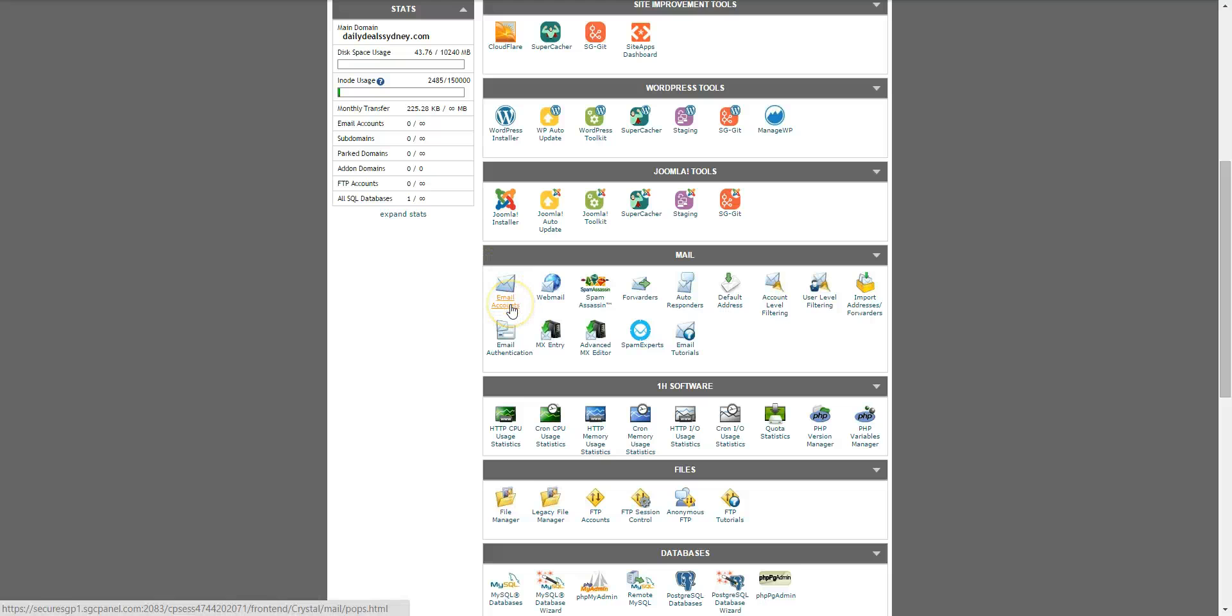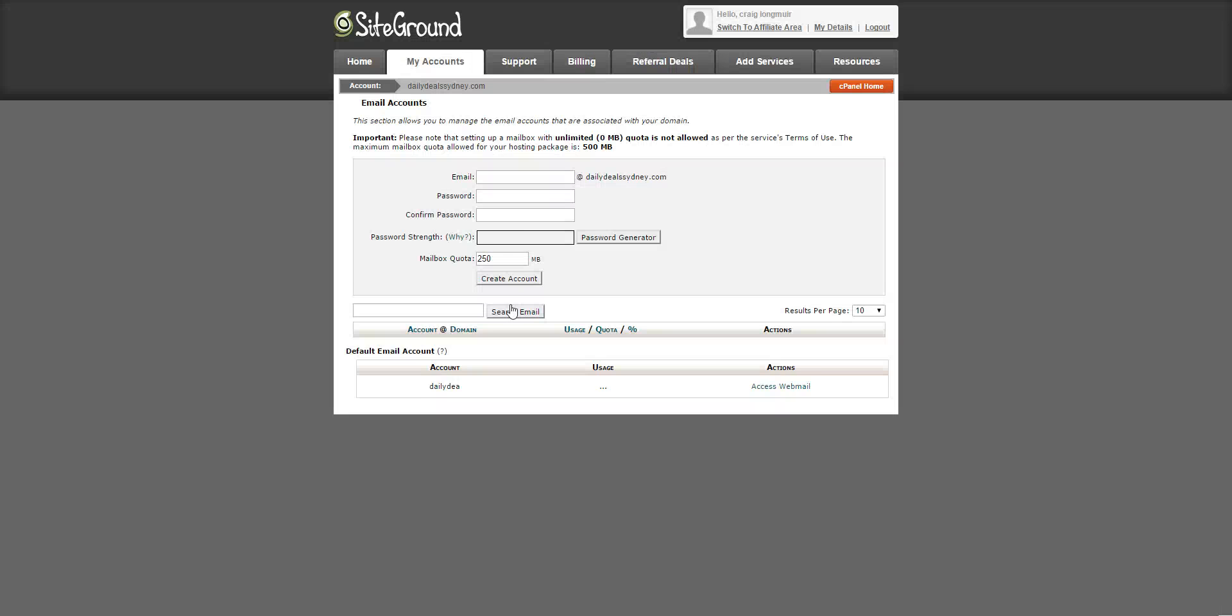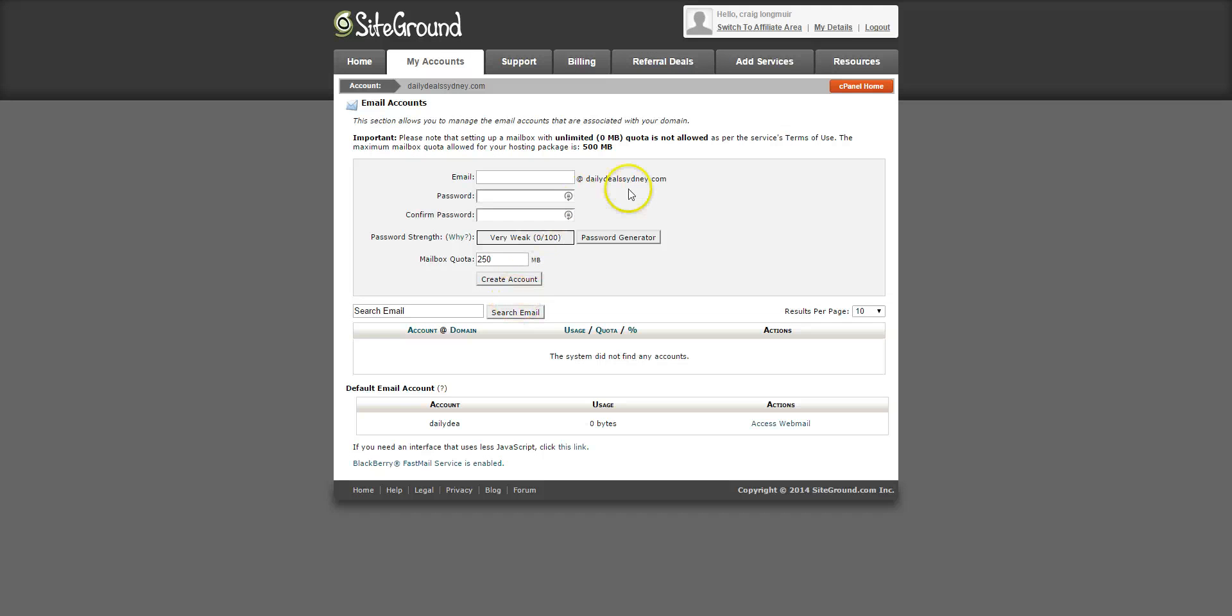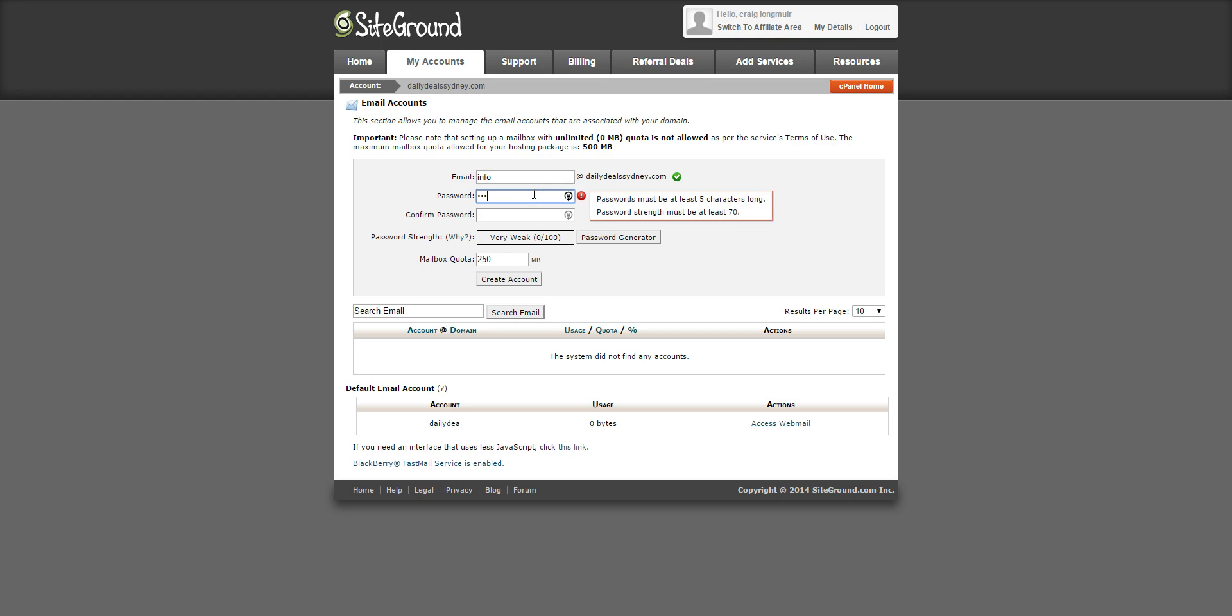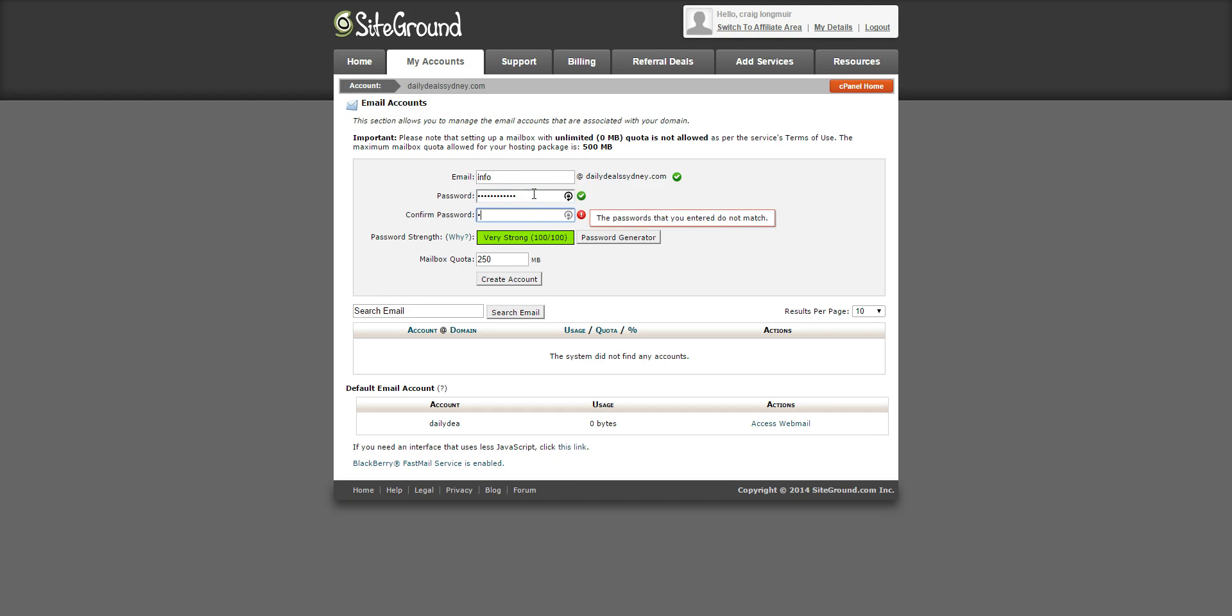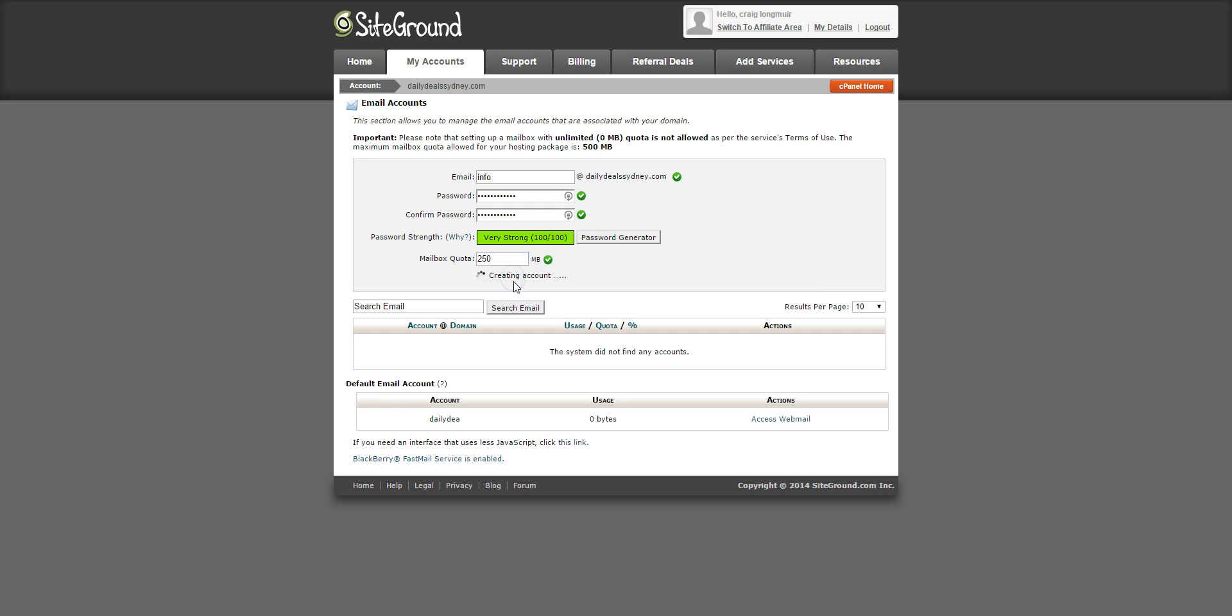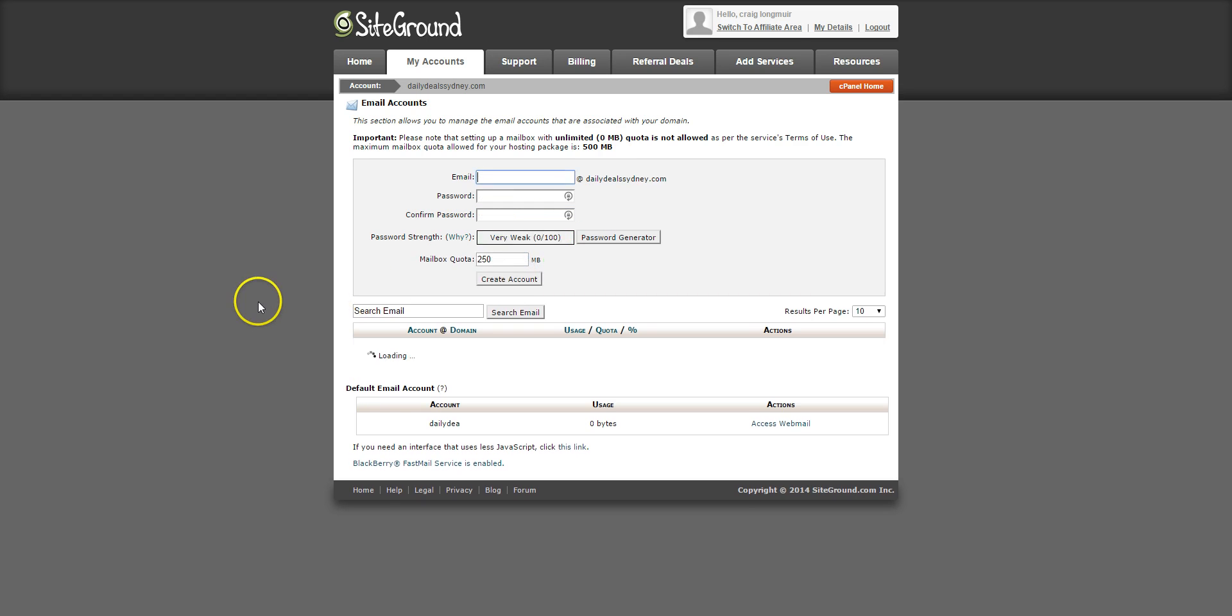So scroll down here to email accounts. Your domain name will be here, so you can put your name or info, add a password, make sure it's strong, set a quota if you want and hit create account.